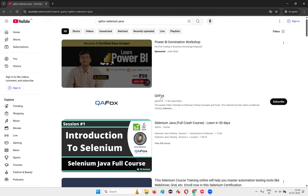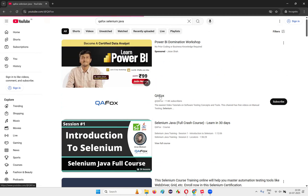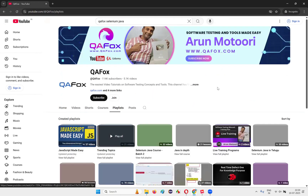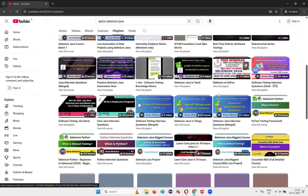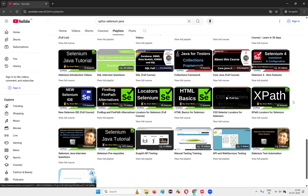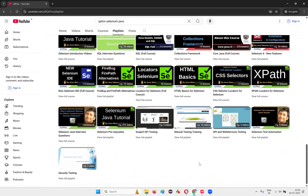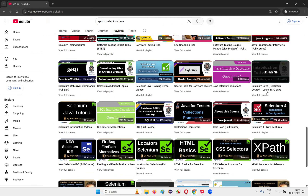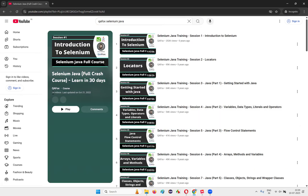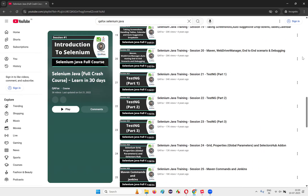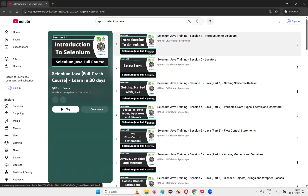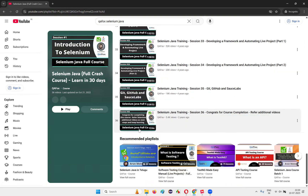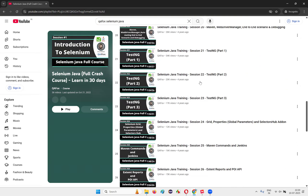You can also go to my channel — when you search 'QFox', my channel will come up. Click on the channel and go to playlists. Once you go to playlists, you need to find the right playlist. If you want to complete in 30 days, just scroll and you'll find the 'Selenium Java full crash course — learn in 30 days' playlist. Go to 'View Course' — there are 36 videos, approximately 30 days. Each video is around one to two hours. If you can complete one video every day, you will be good to go.